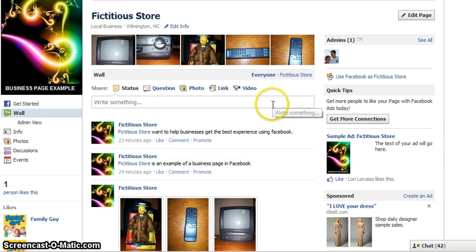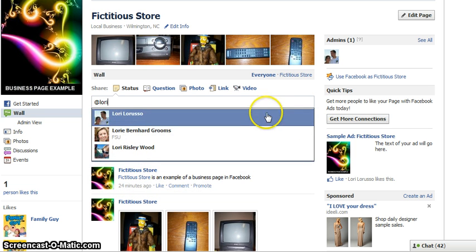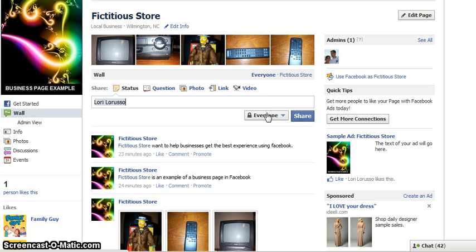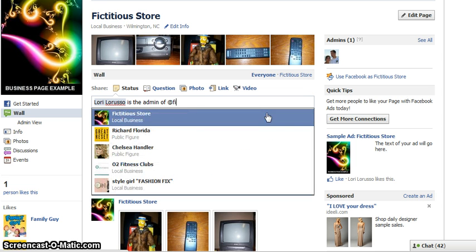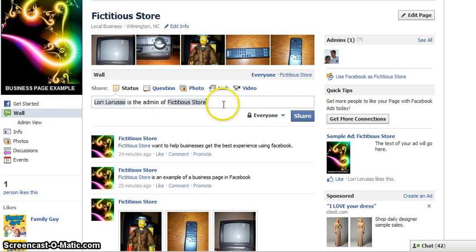So now that that's clear, as admin I am allowed to tag myself, anyone that I'm friends with, and any fan pages that I currently like. So now this is a post telling everyone that I am the admin of this page. We can go ahead and share it.